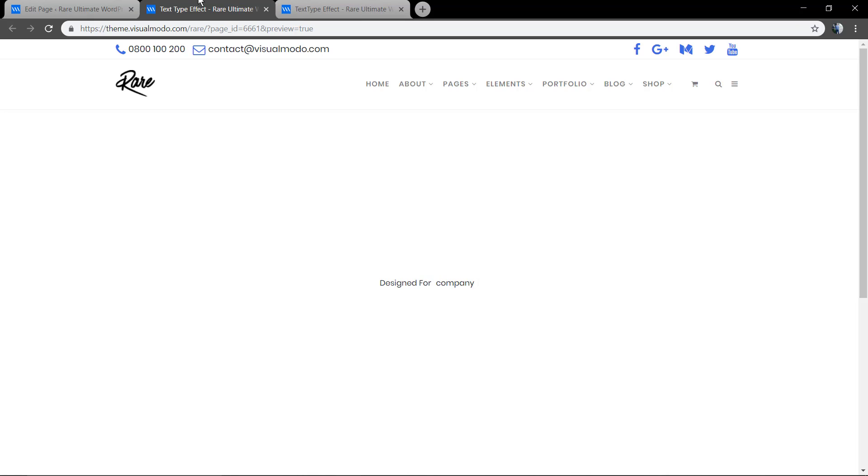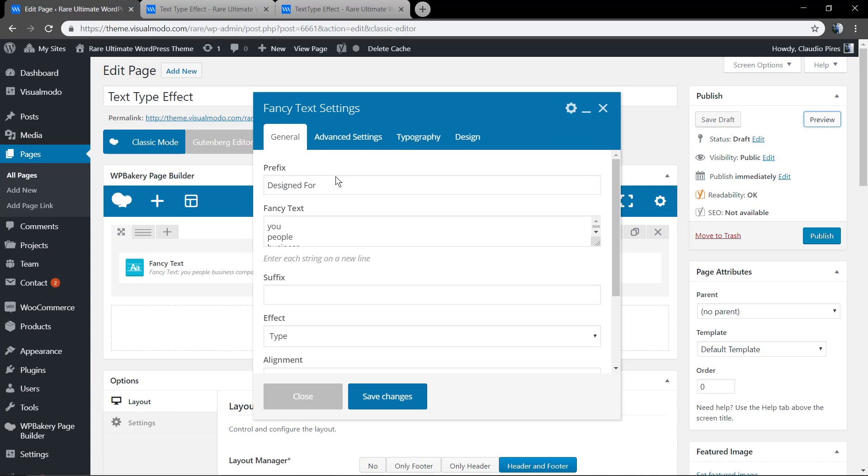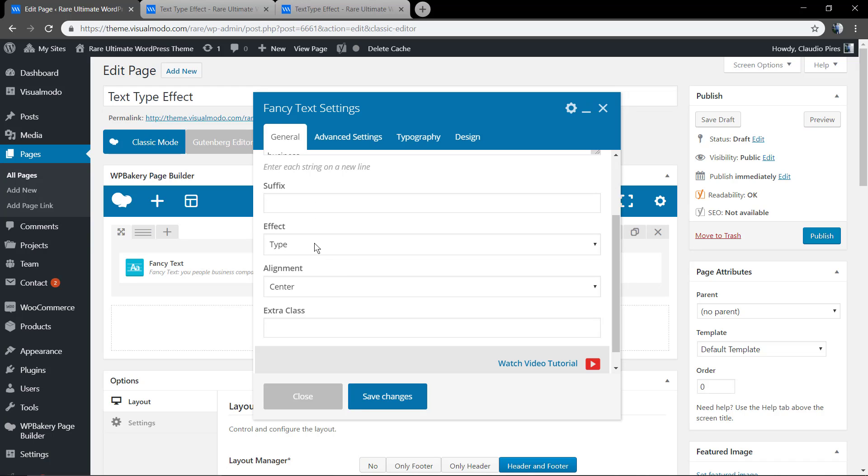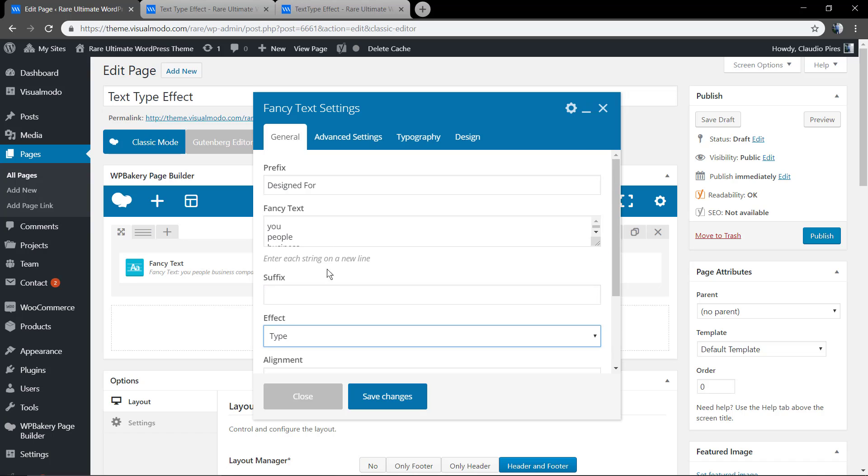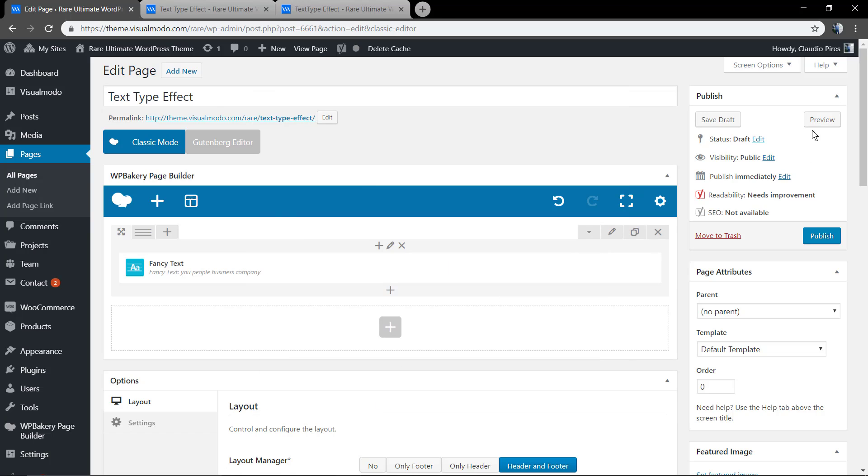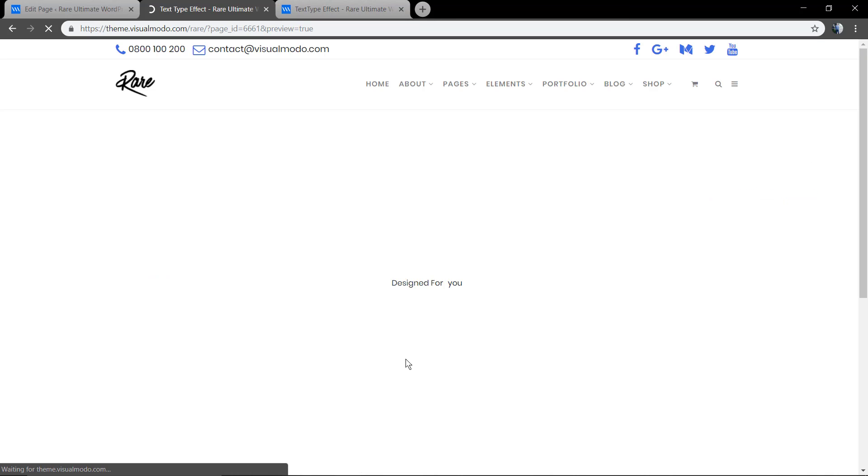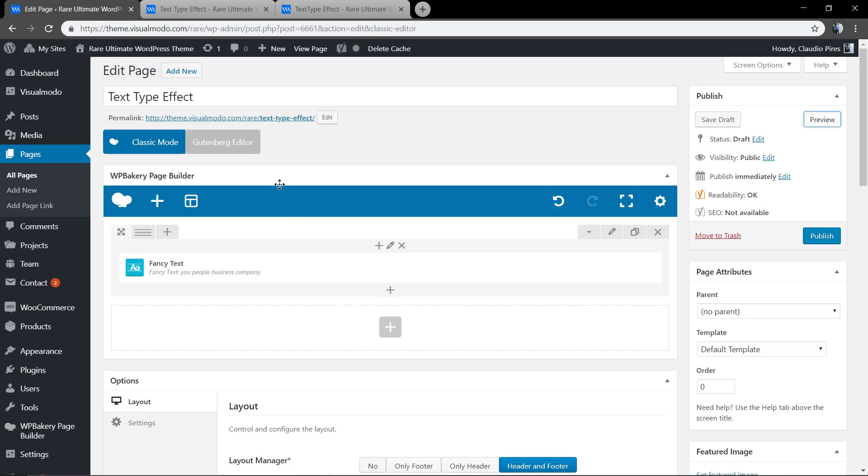Okay, we need to remove some space in the prefix and make it bigger. As you can see, you can change the effect for the text. It's Slide Up, and add a suffix content like text at the end after the text that appeared and disappeared. As you can see here, Designed for business and culture.